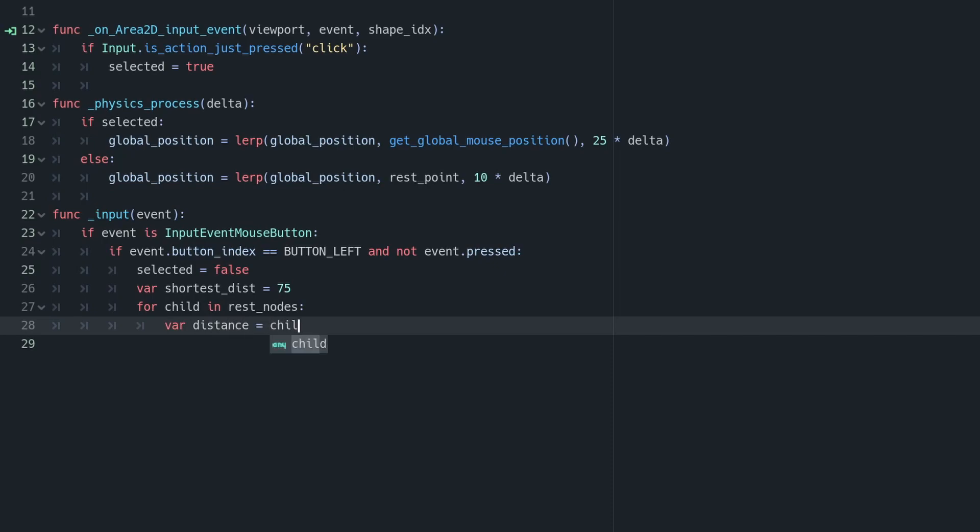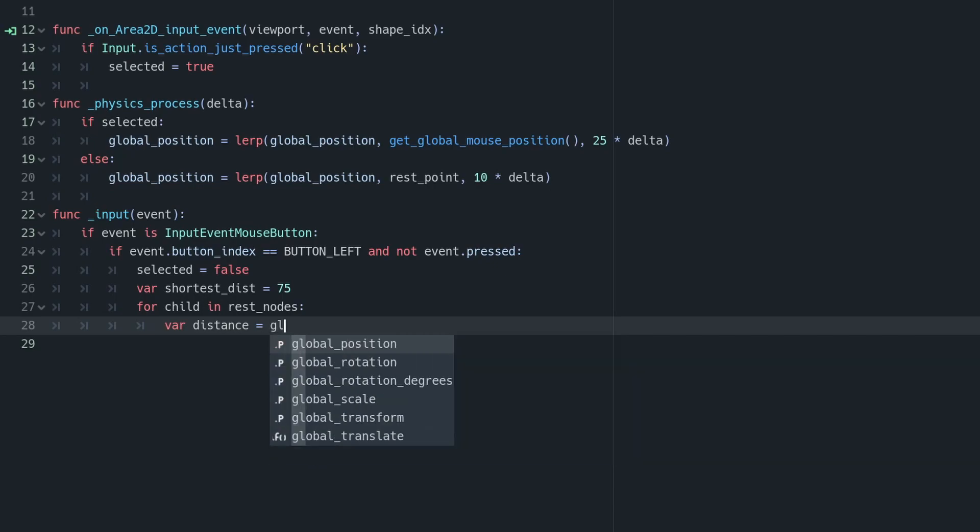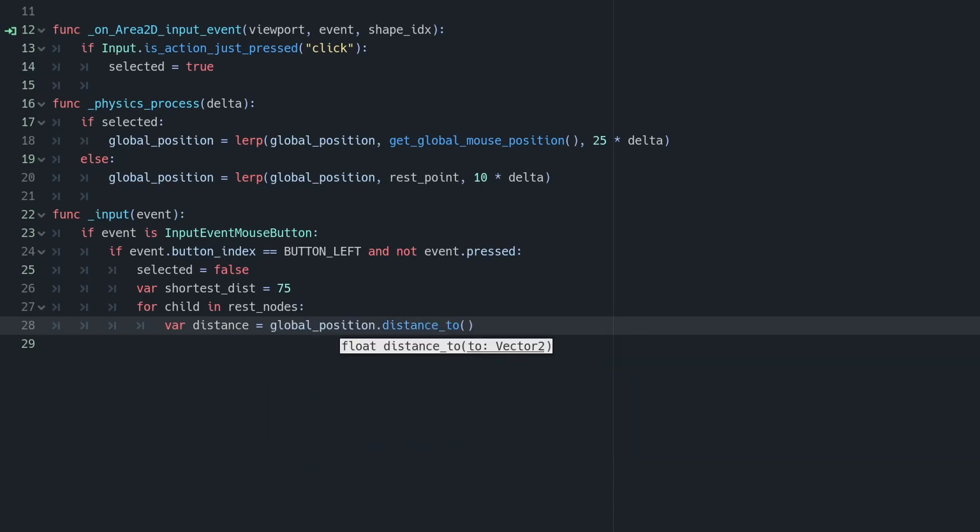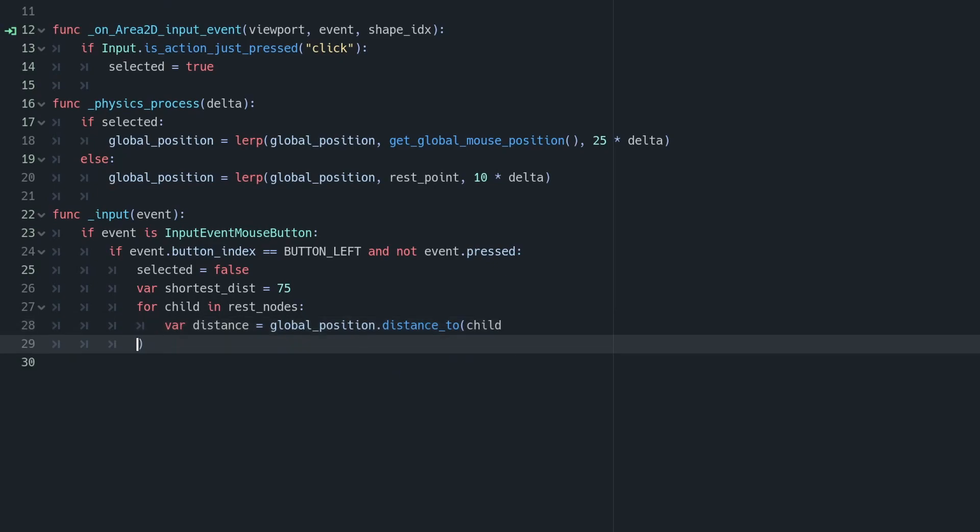And then we're going to loop over every item in our rest nodes. We're then going to find distance from our current object to the rest node we're looking at, and we're going to find that using the distance to method. So we're going to do global position dot distance to child dot global position, and that will return the distance between the two objects in pixels.